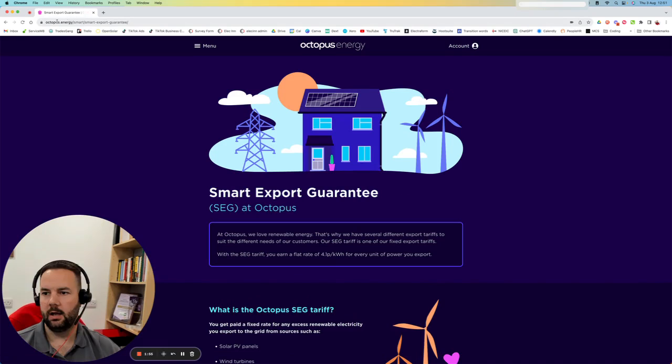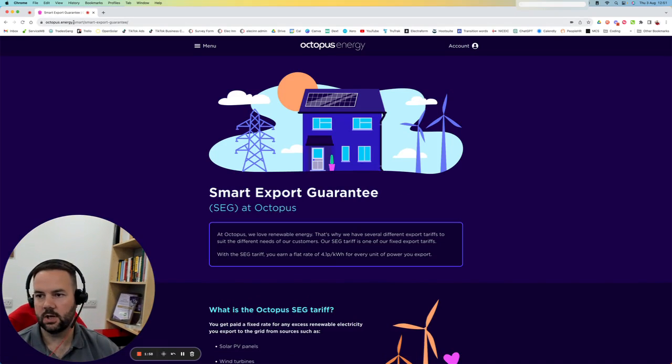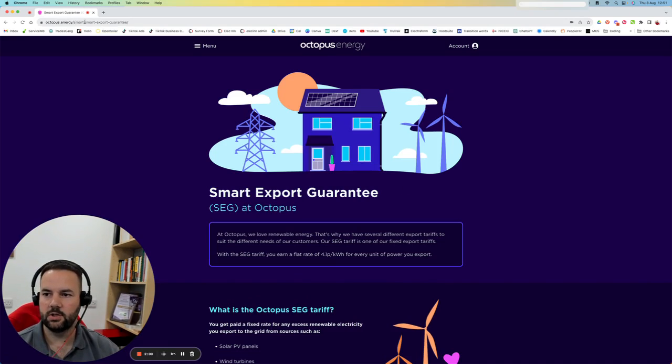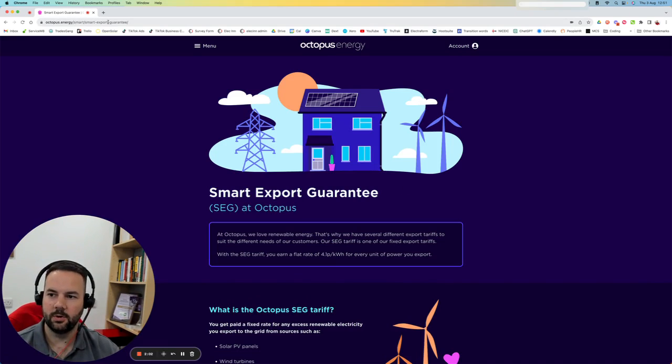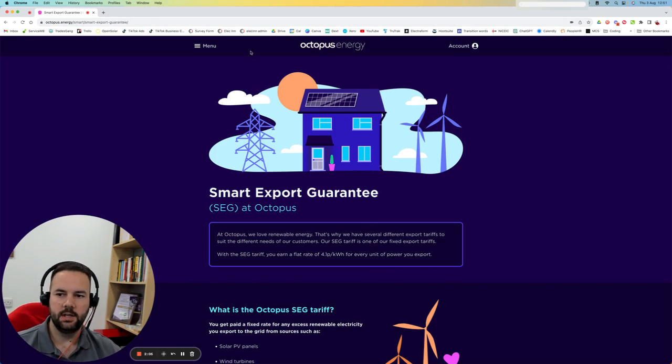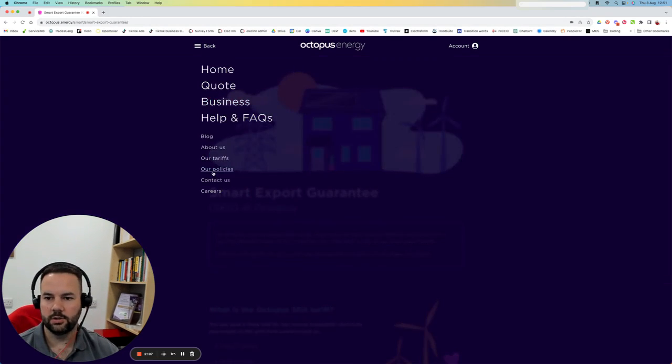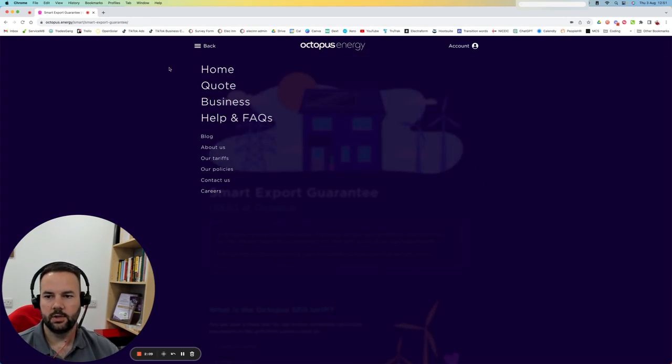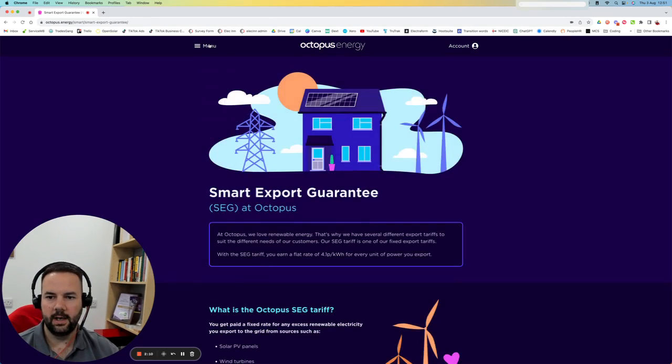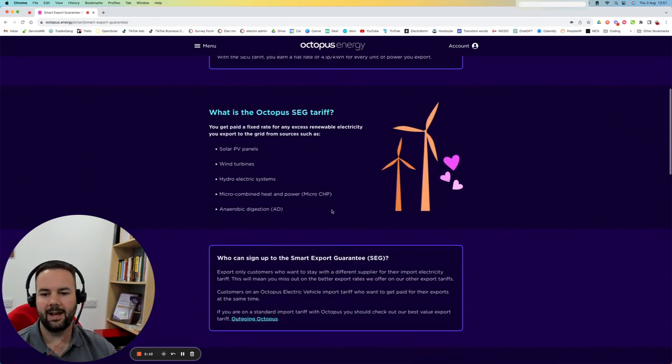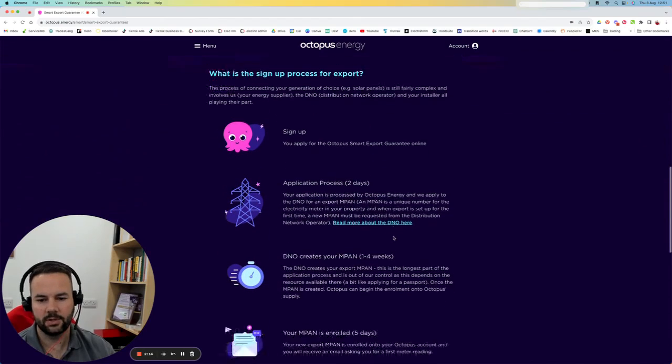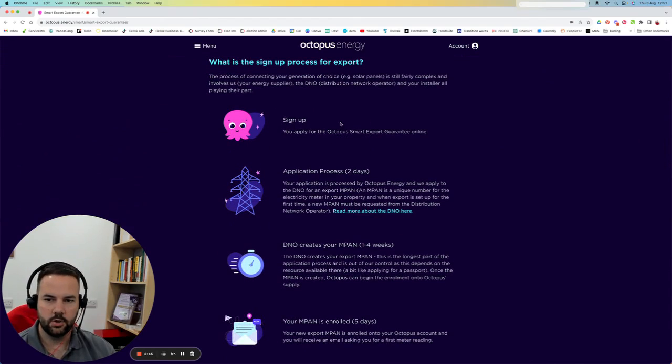You can see up here, you can just go to octopusenergy.com/smart/smart-export-guarantee and it will take you straight there. But the easiest way I found was just going through that Contact Us page. Once you're on here, you can scroll down and it tells you information about it all and what the process is.